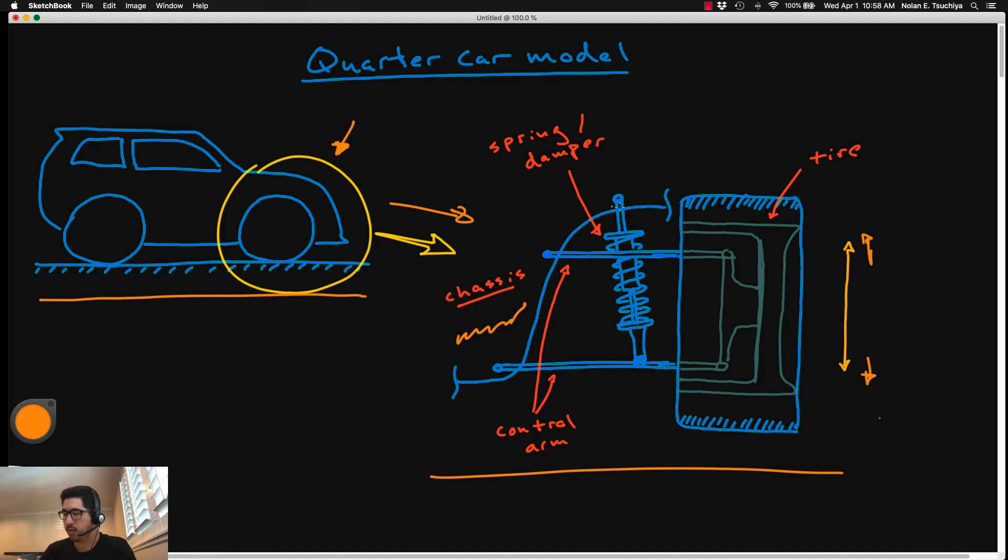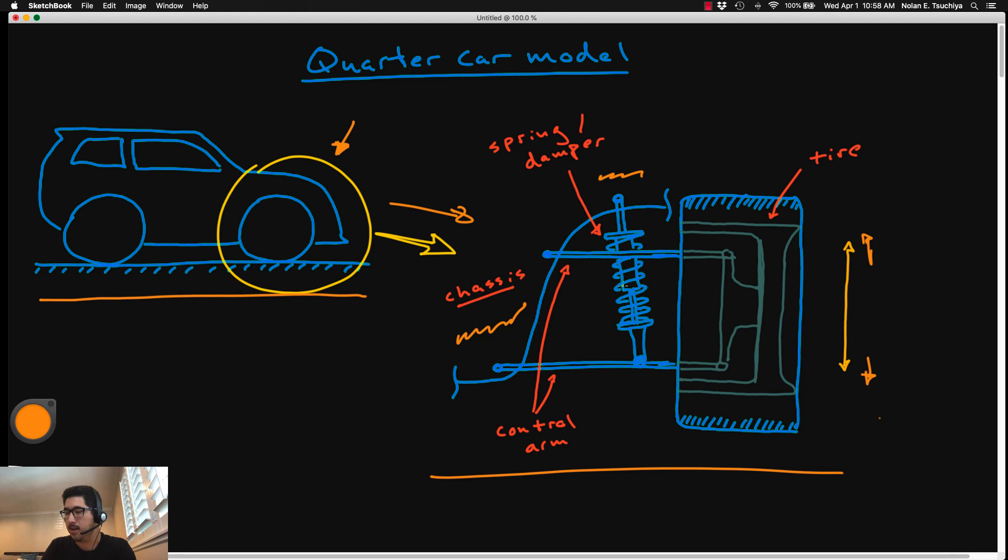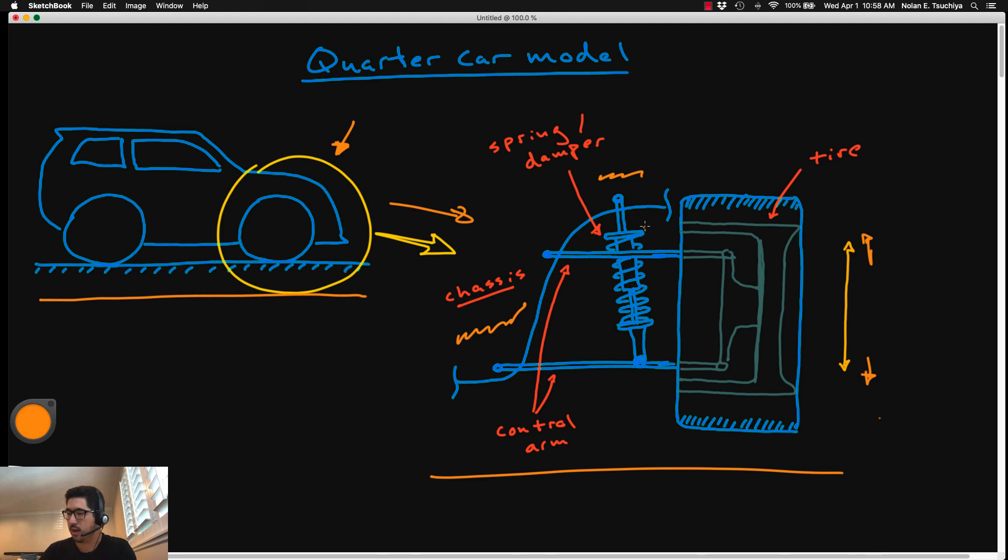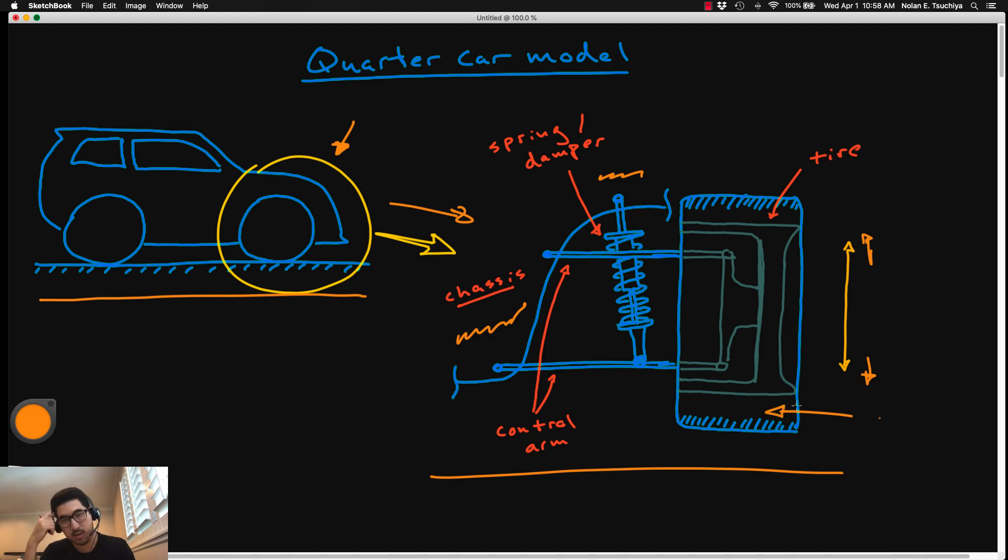To absorb those irregularities in the road, this four-bar linkage is hooked up to the main chassis of the vehicle by using a spring damper system, which absorbs that vibration in the road. So essentially what you have is a mass spring damper system, which allows this tire to move up and down independently of the vehicle. But oftentimes the tire itself is modeled as a spring.